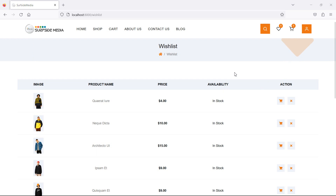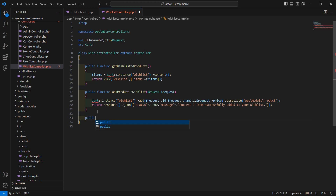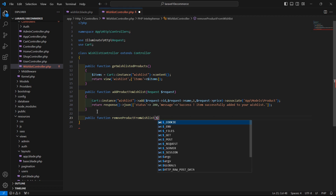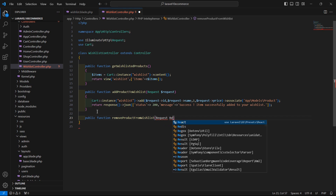First of all, go to the wishlist controller. For removing the product from the wishlist, let's create a function here. Write here public function, and the function name. Pass in the request, so write here request dollar request.